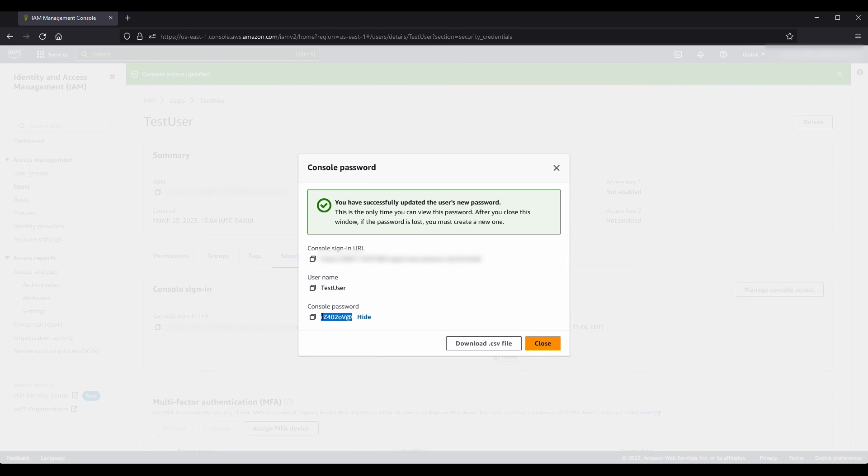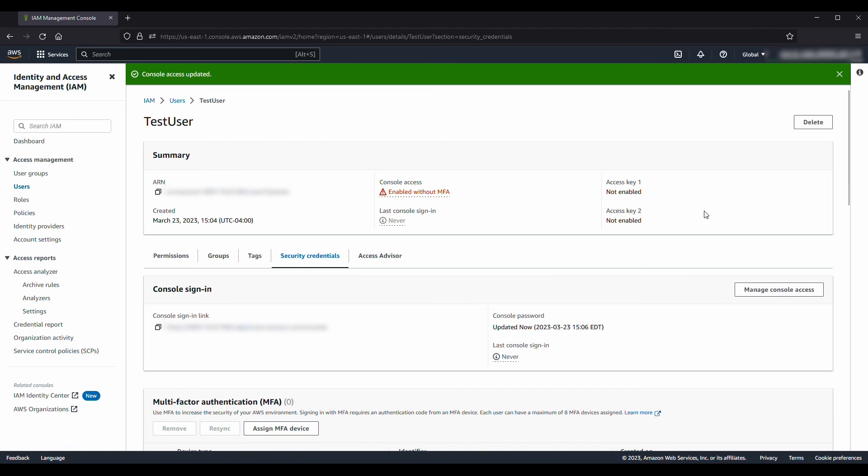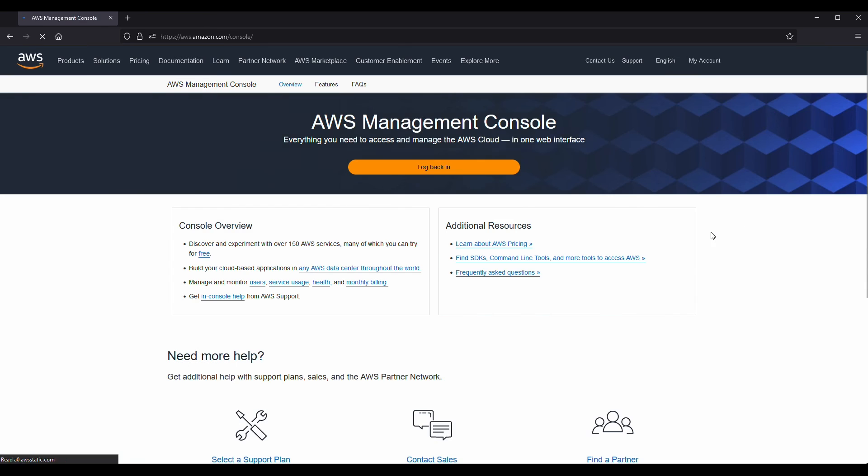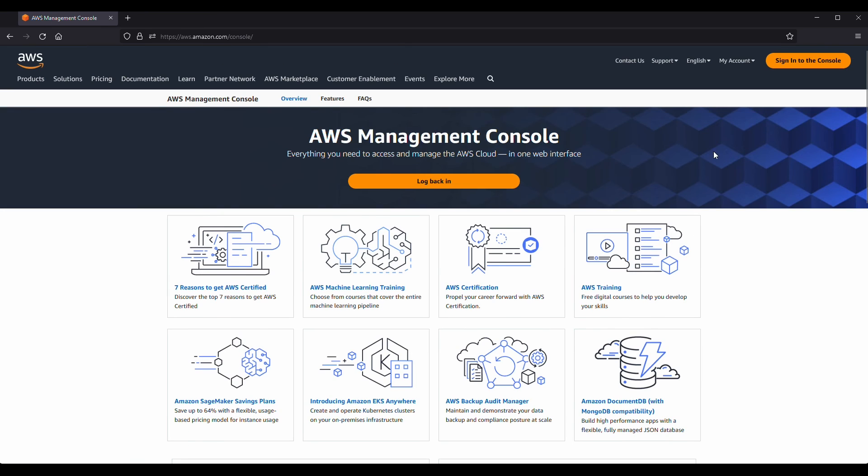Note your new password, then sign out and go to the AWS Management Console page again. Choose the sign in to the console icon.